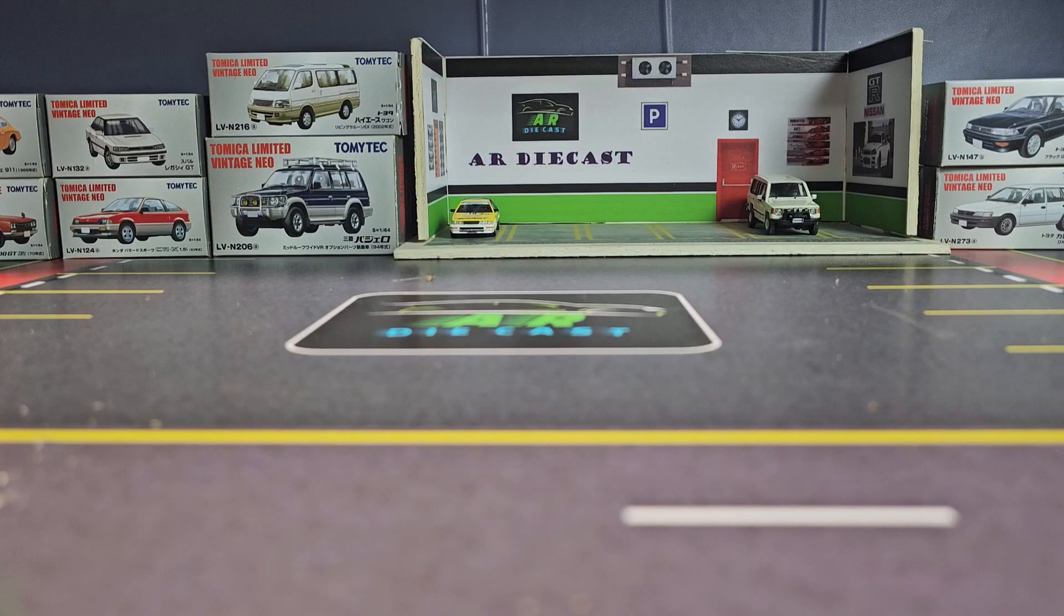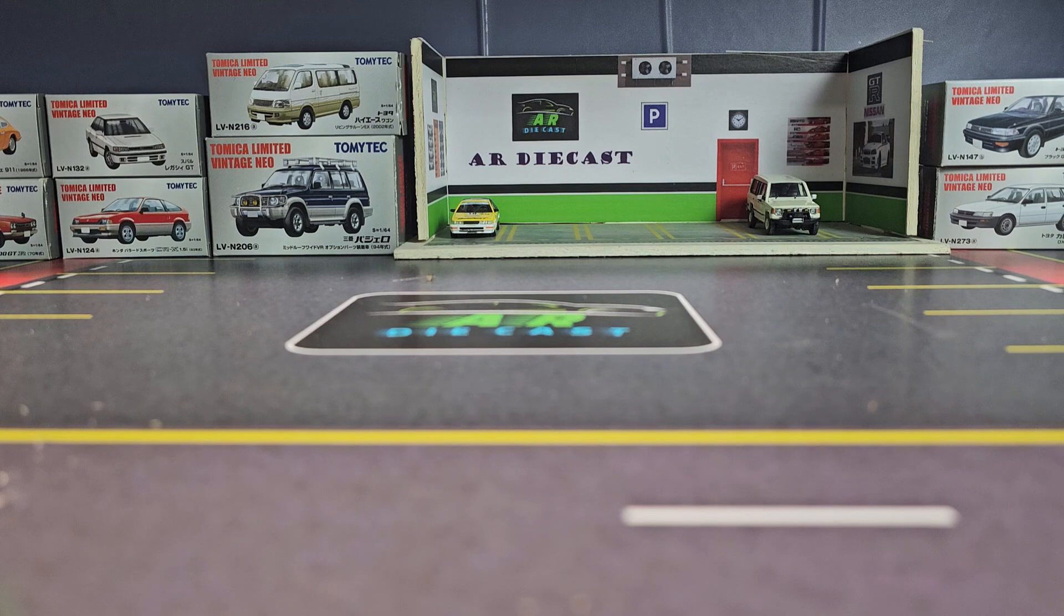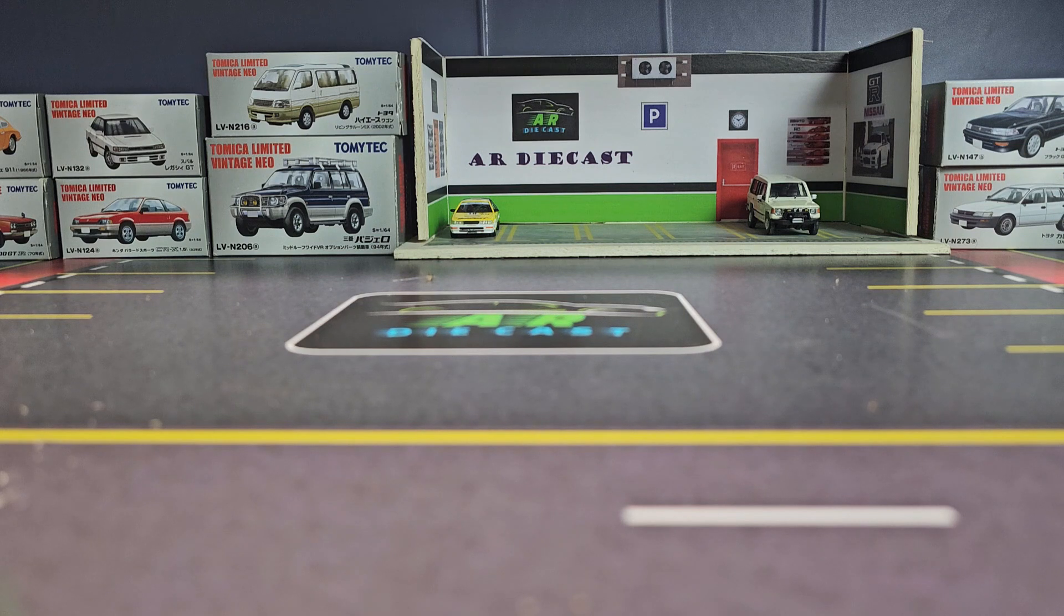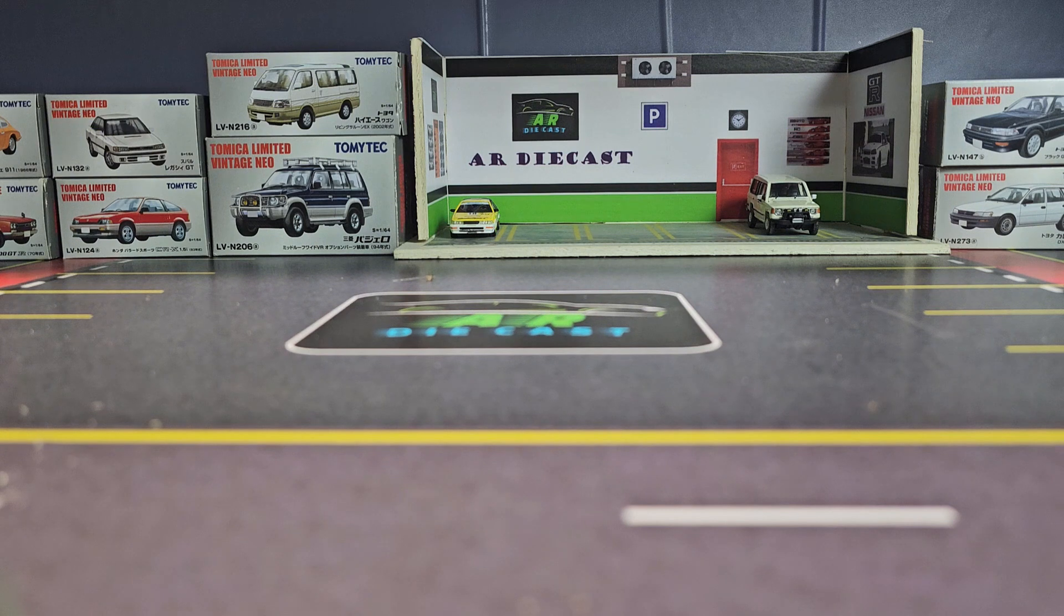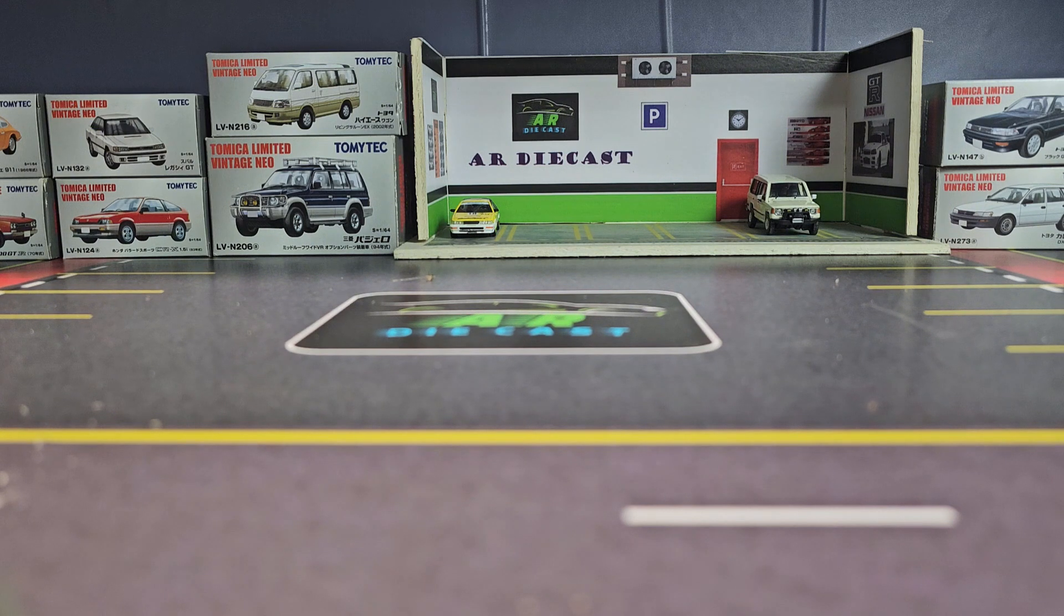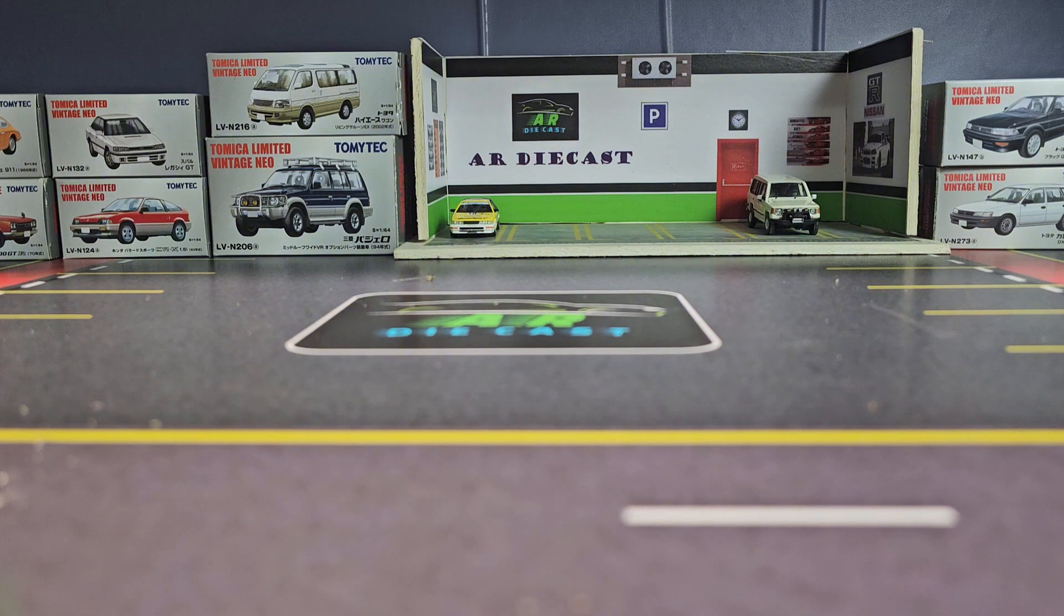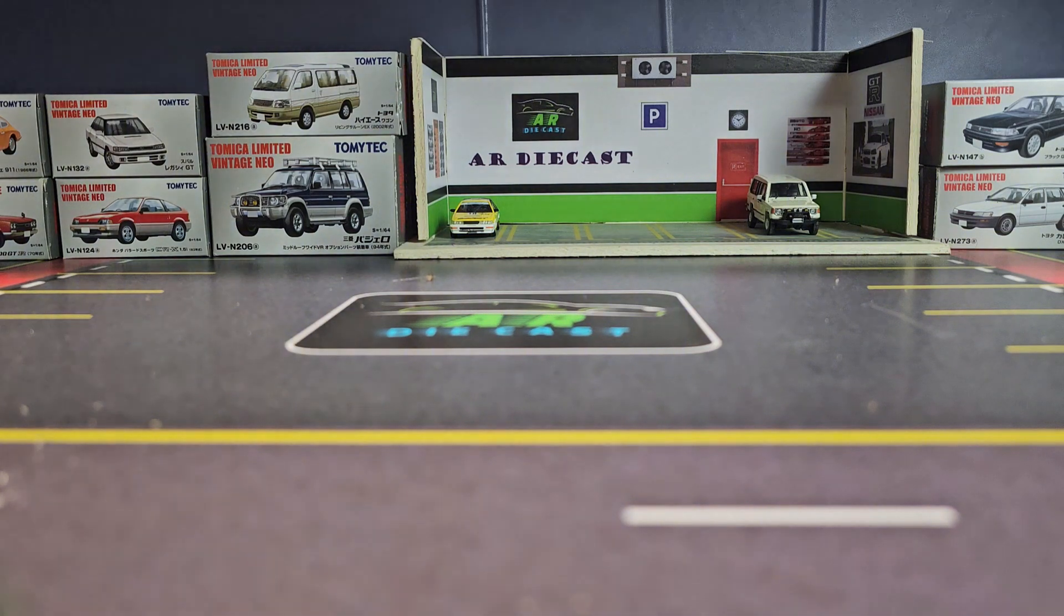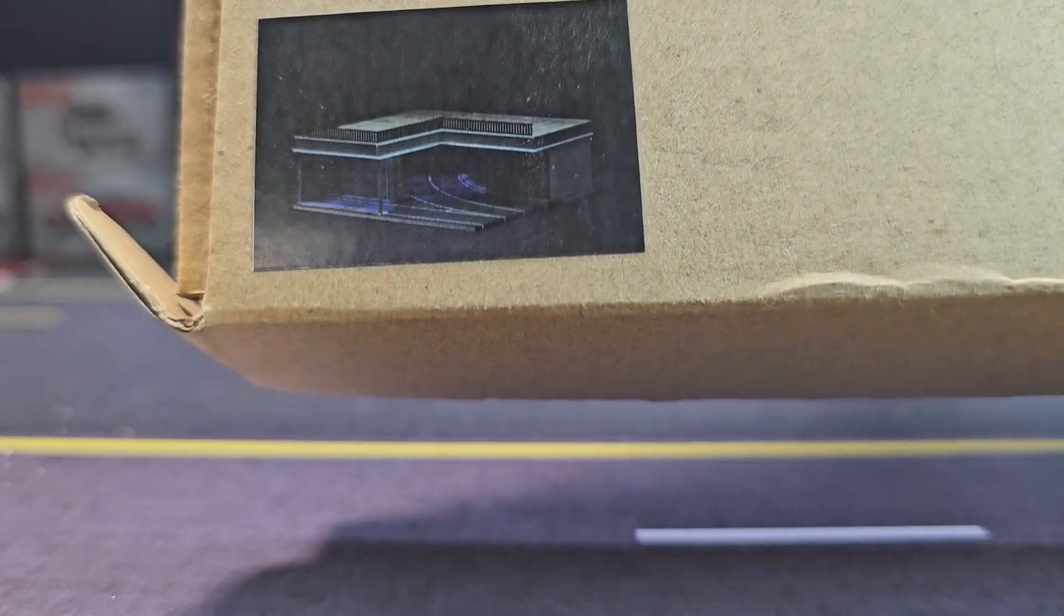Dear viewers, how are you? You are watching Racing Videos where you can learn how to make garage dioramas and get printable dioramas from us, along with many unboxings and other content. This is the time for another unboxing. Can you see? We are not doing any editing, so this will be a live unboxing for you. It's coming out.